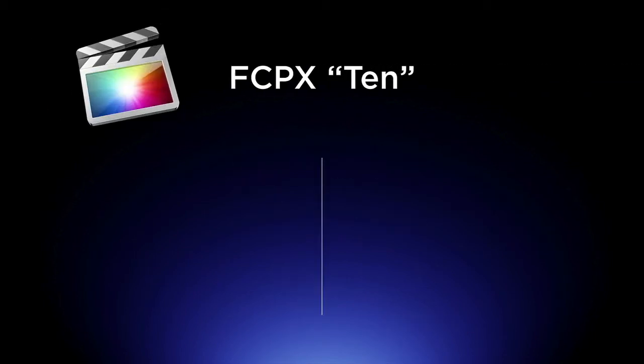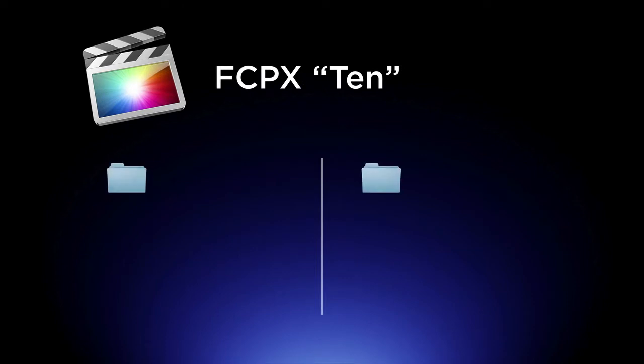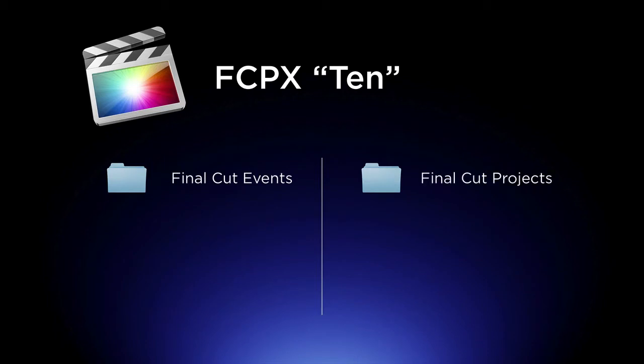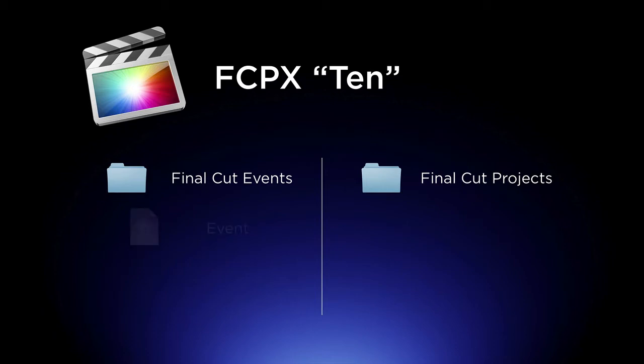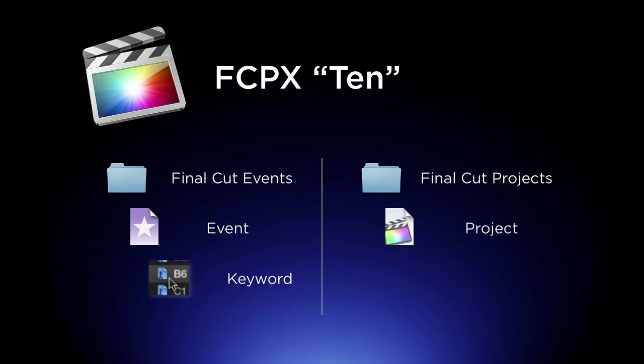Final Cut 10 works a little bit different. When you start a new job in Final Cut 10, it's going to create two folders on your hard drive. If you're using an external hard drive, it's going to place those folders in the root of your hard drive. If you're using your system drive, it'll put it in your movies folder. And those two folders are called the Final Cut Events and the Final Cut Projects. Now the Final Cut Events folder has your Final Cut Event and it also has your Keyword Collections. And your Final Cut Projects folder will have your Final Cut Projects.